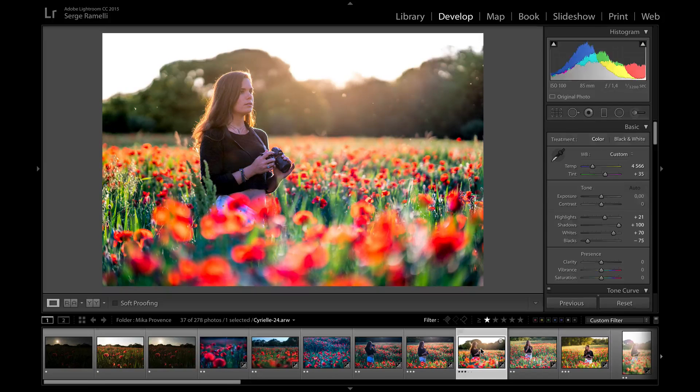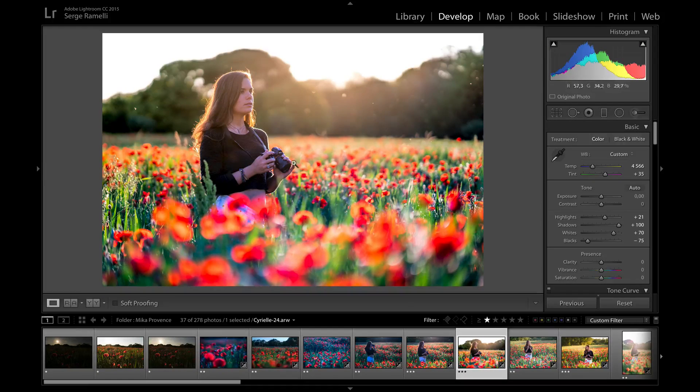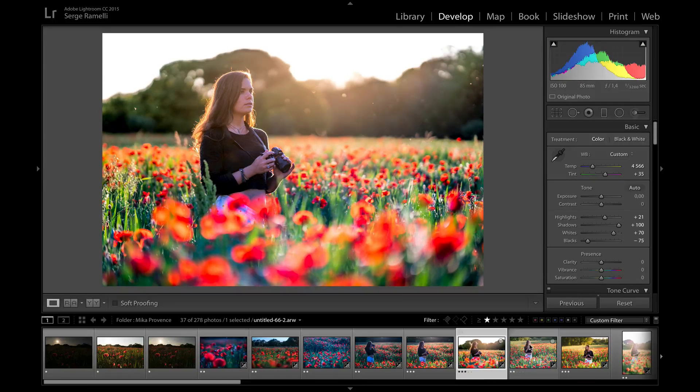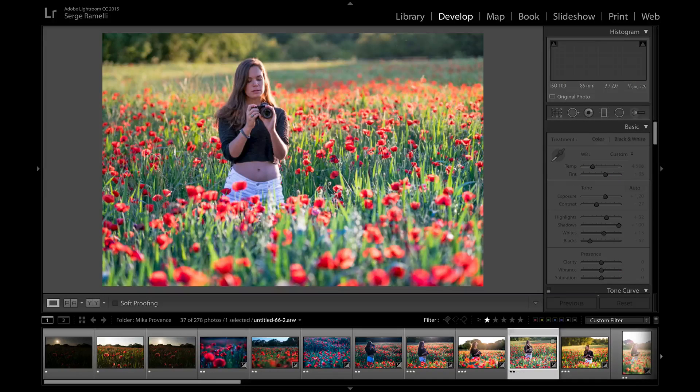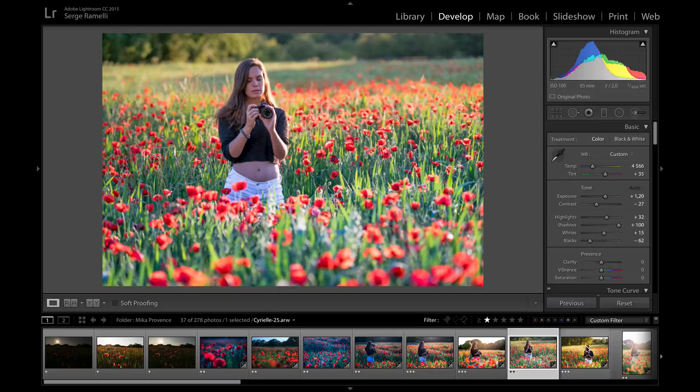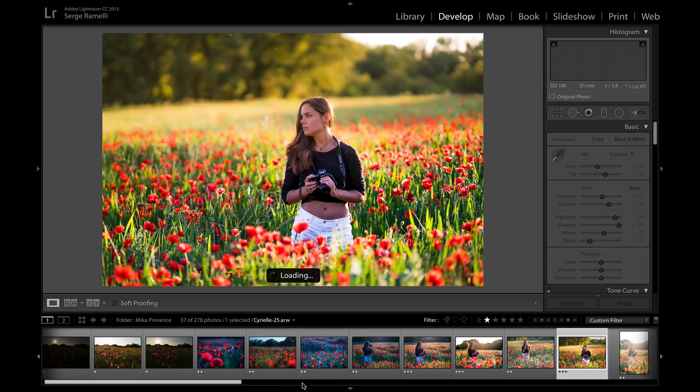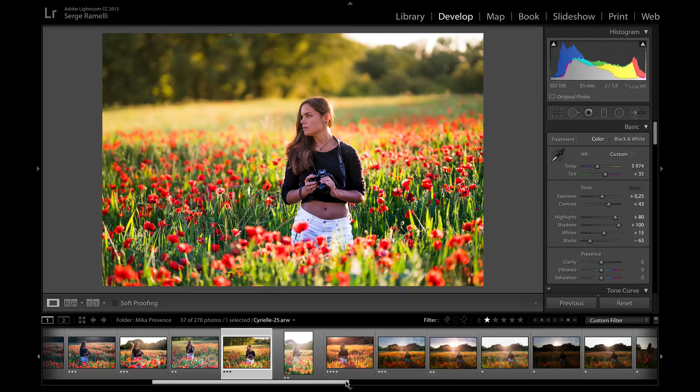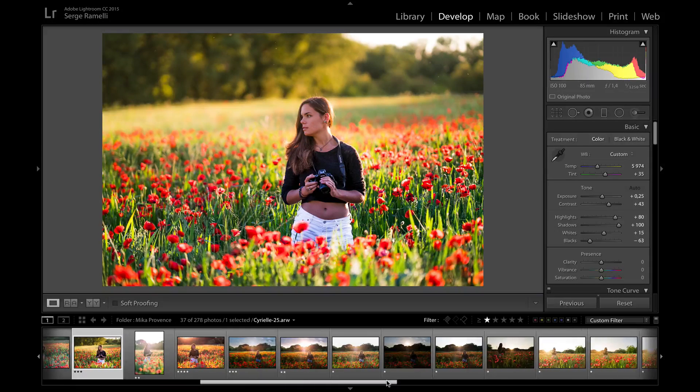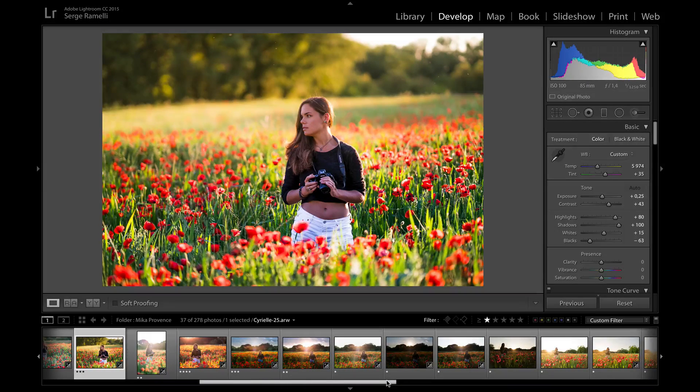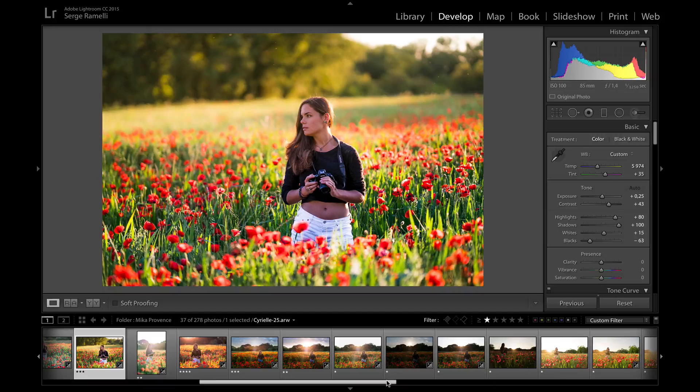So I first started off with the 85 1.4 to get like a very shallow depth of field and being on her. Try different poses, try different expressions. And then I had this idea of I wanted something where we can see more of the landscape.